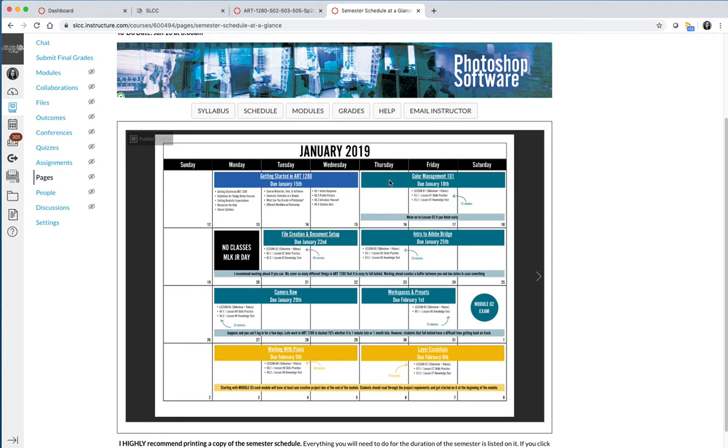And then we'll move on to Module 2, which is our first real coursework level module, and we will cover color management, which is due on Saturday, January 18th in this example.